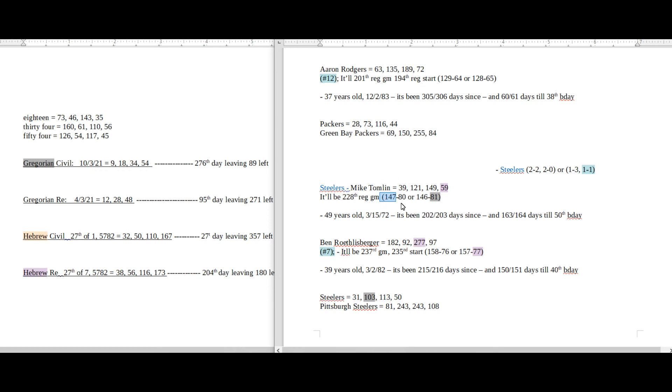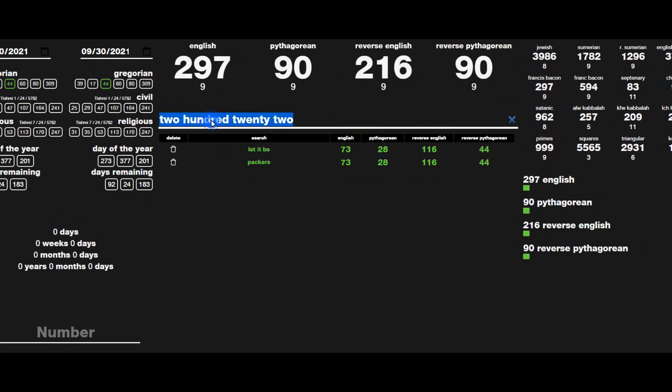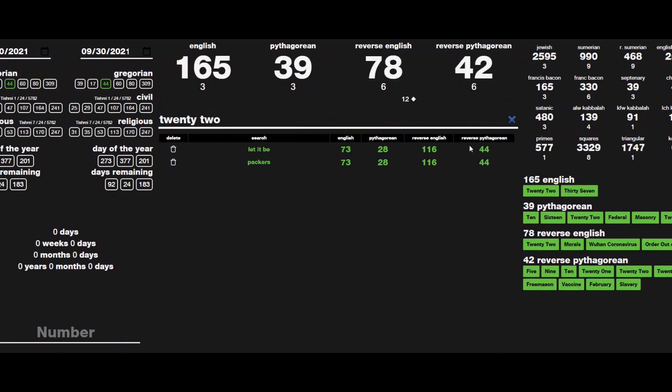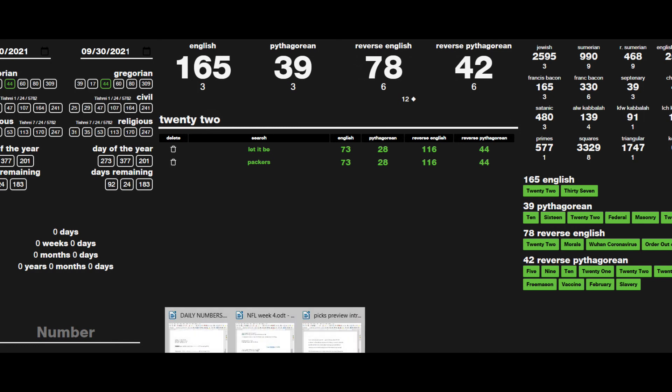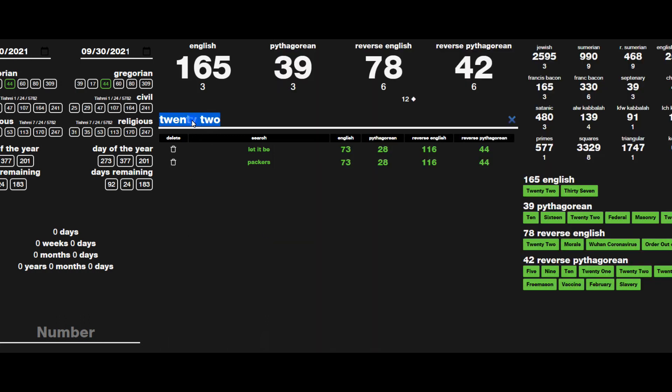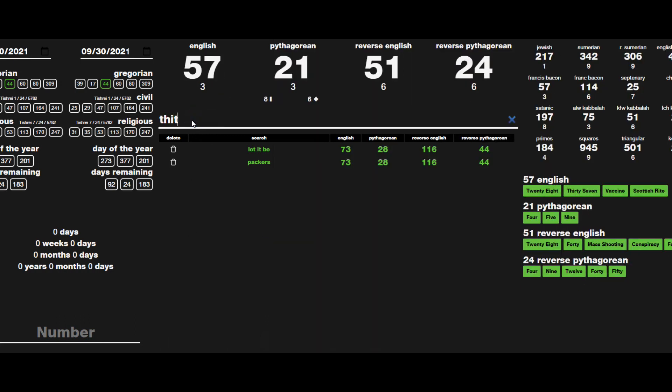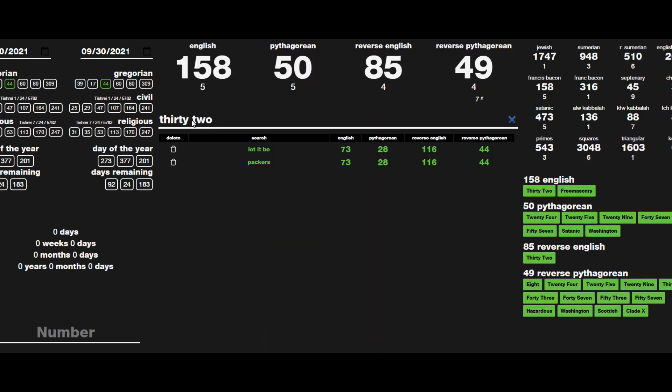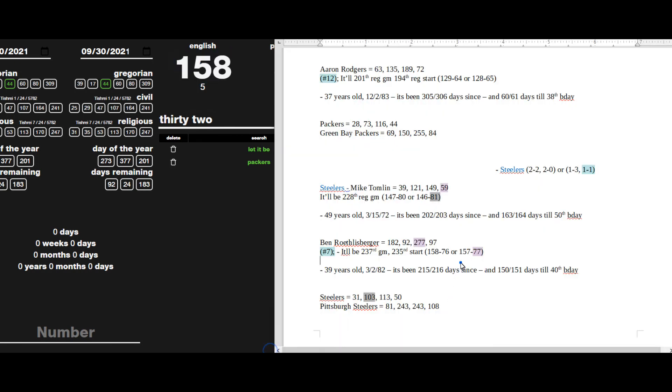Also, with it being the 216th day of Ben Roethlisberger's 39-year-old age, 222 sums to 216. Steelers could become 2-2. 22 sums to 39, and again it'll be the 216th day of his 39-year-old age. Born on March 2nd, like 3/2, 32 sums to 158, and he would pick up his 158th regular season win for his career.